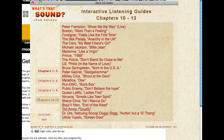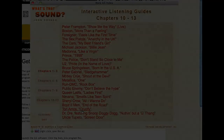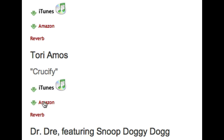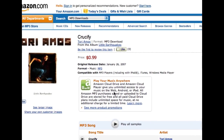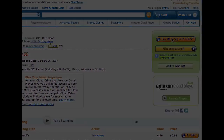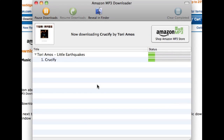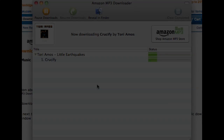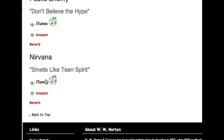Now we need to make sure that we have music for the various interactive listening guides. In this case, we're going to download the music first from the Amazon website. This is Tori Amos' Crucify. I'm just going to click from the Study Space website on Amazon, and that's going to take me to this page and allow me to download the song from Amazon.